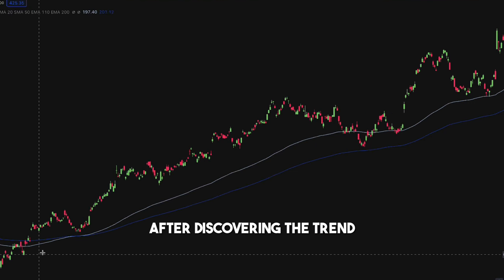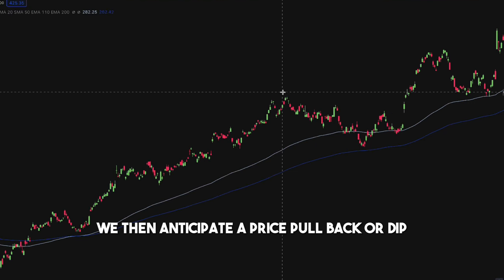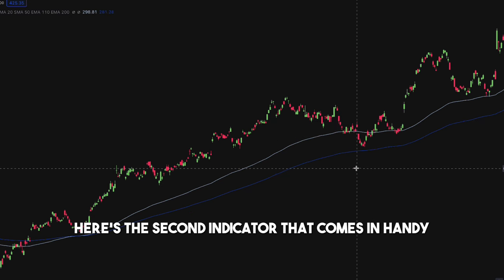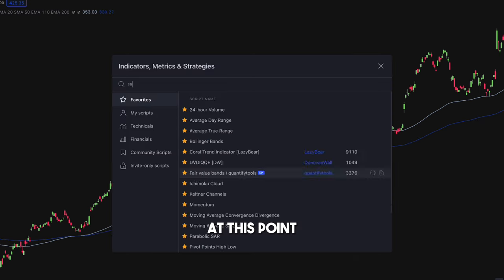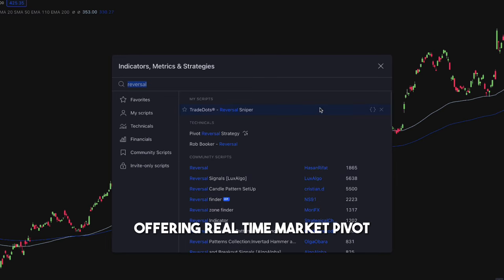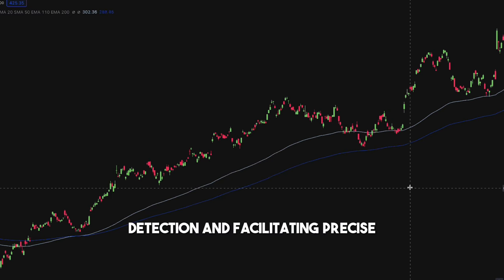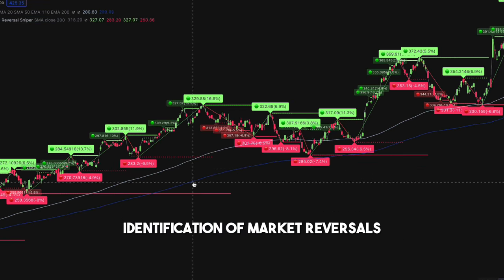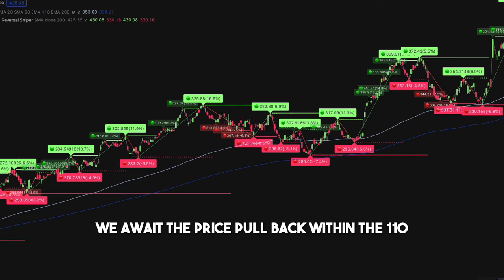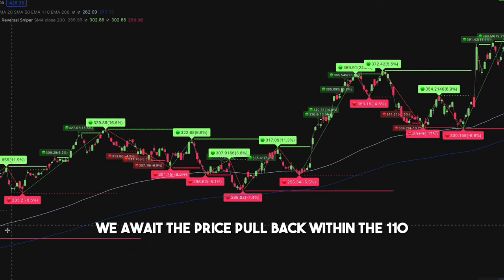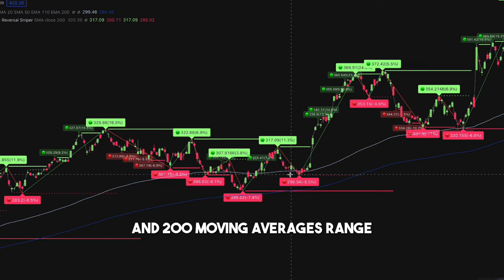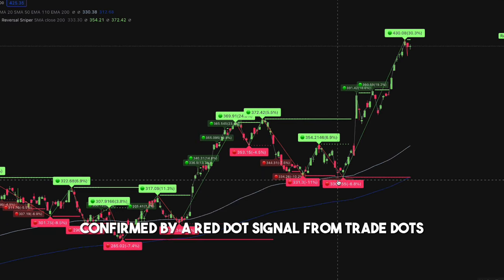After discovering the trend, we then anticipate a price pullback or dip. Here's the second indicator that comes in handy at this point: the trade dots indicator, offering real-time market pivot detection and facilitating precise identification of market reversals. We await the price pullback within the 110 and 200 moving averages range, confirmed by a red dot signal from trade dots.